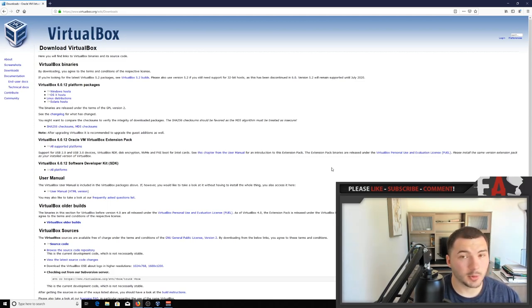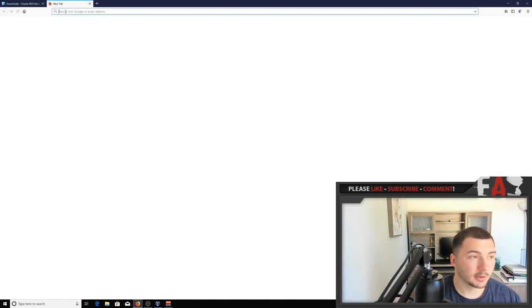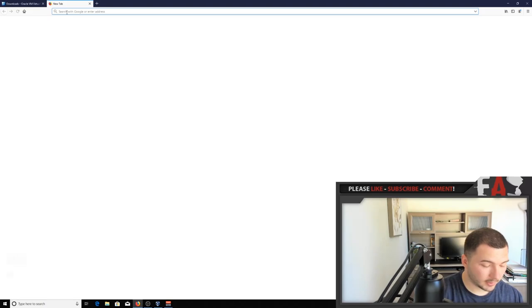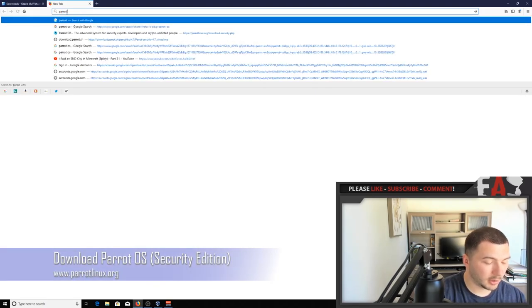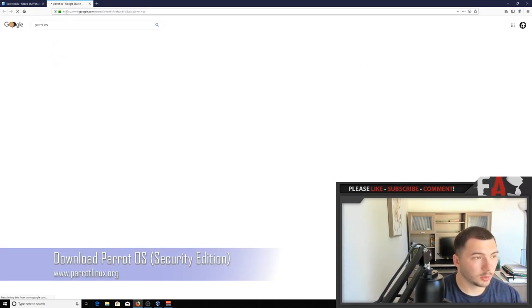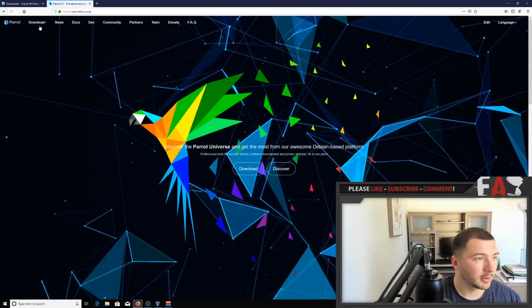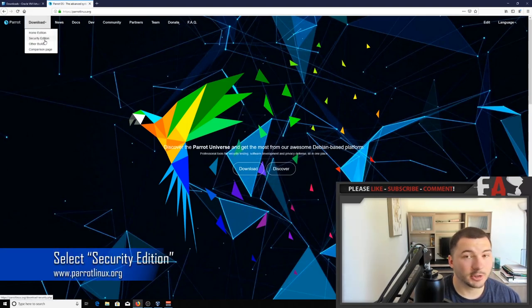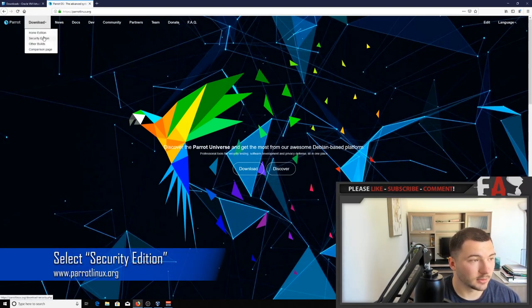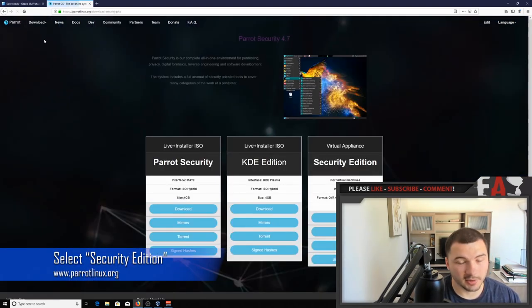So once you have that done, you need to download Parrot OS, so type in Parrot OS into Google. Go here to Parrot Linux.org, download, and make sure you select the security edition, which is the pen test edition.